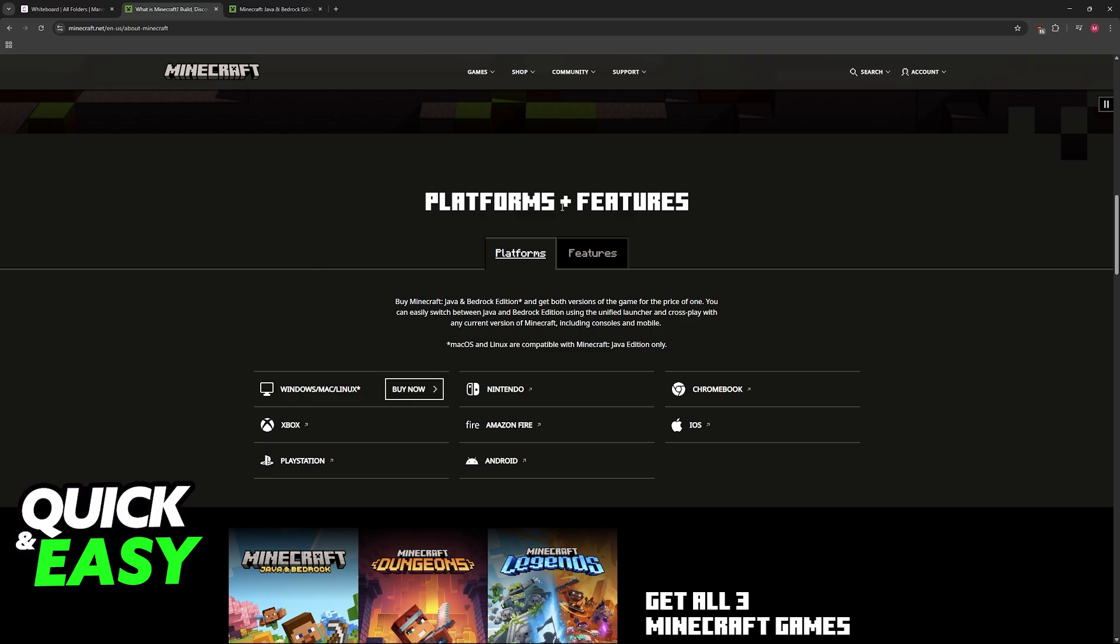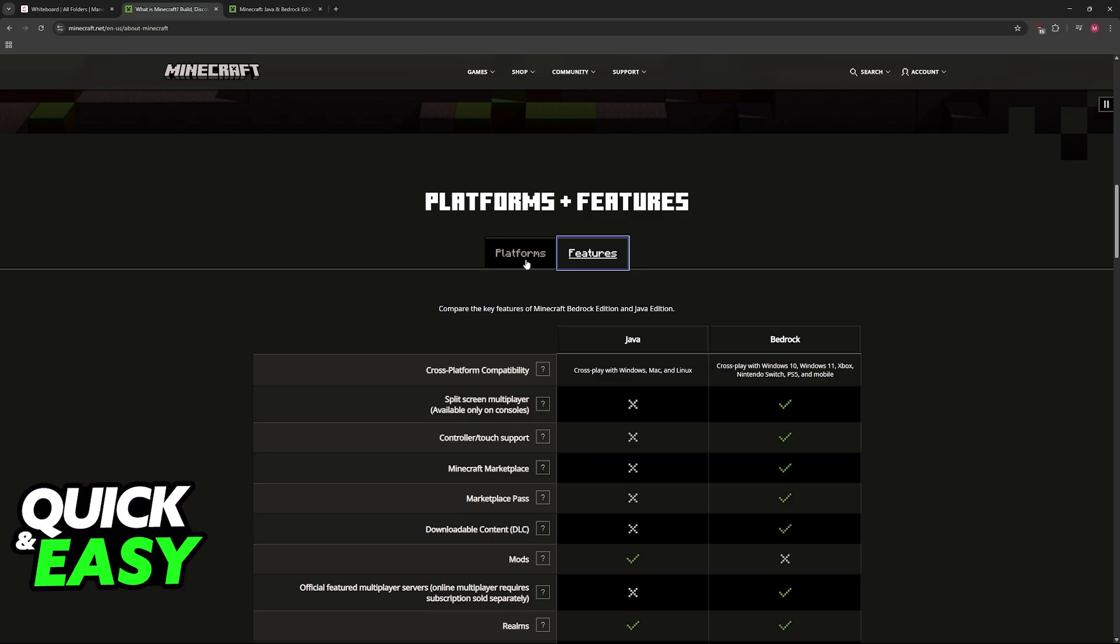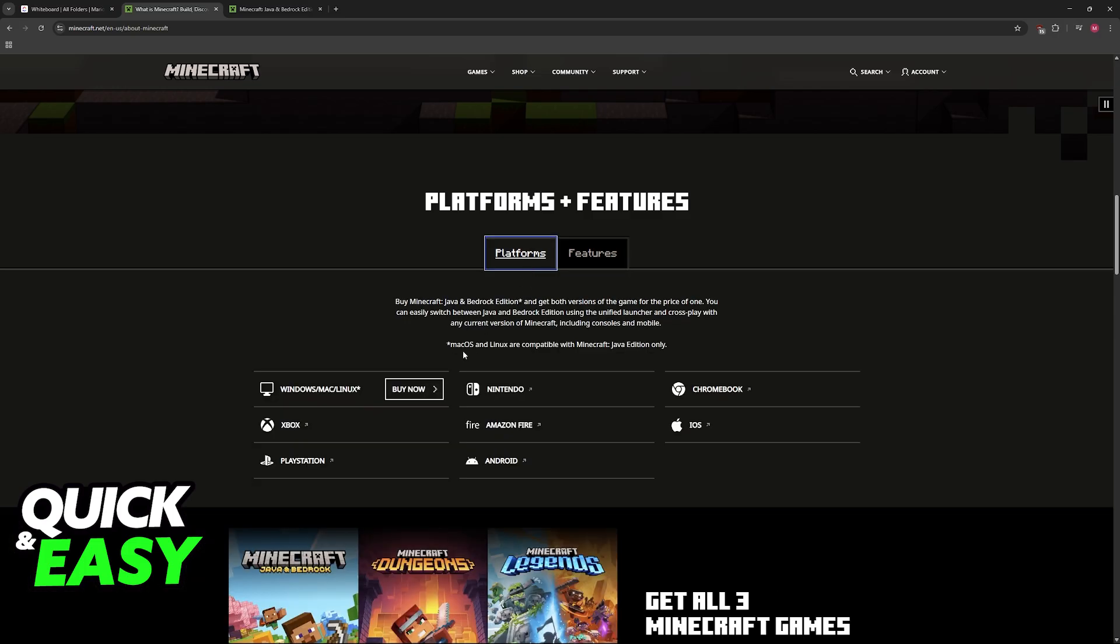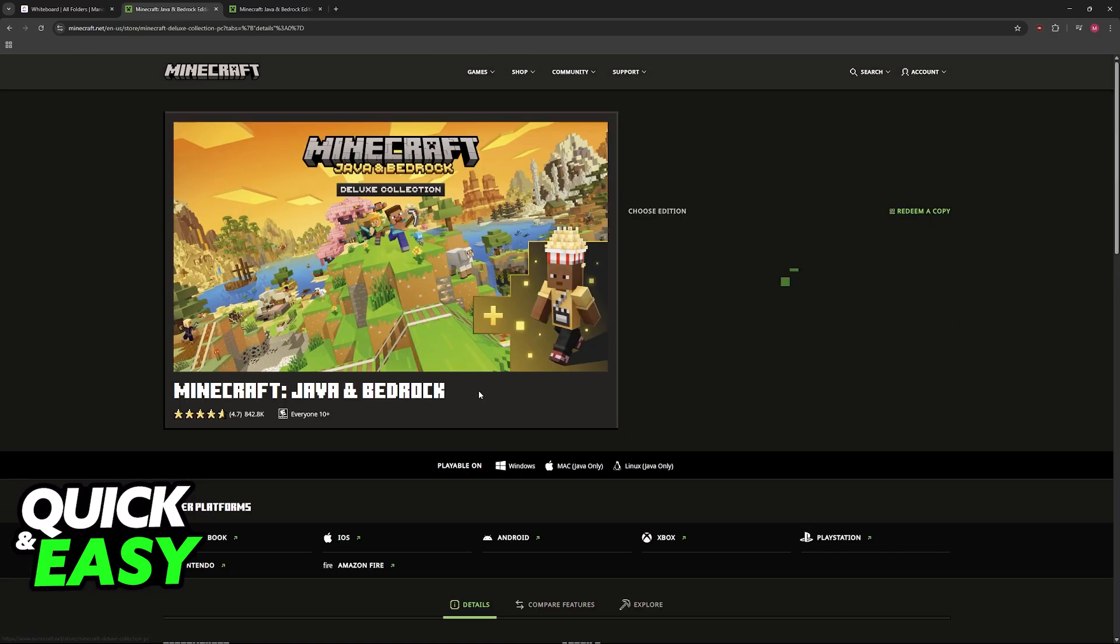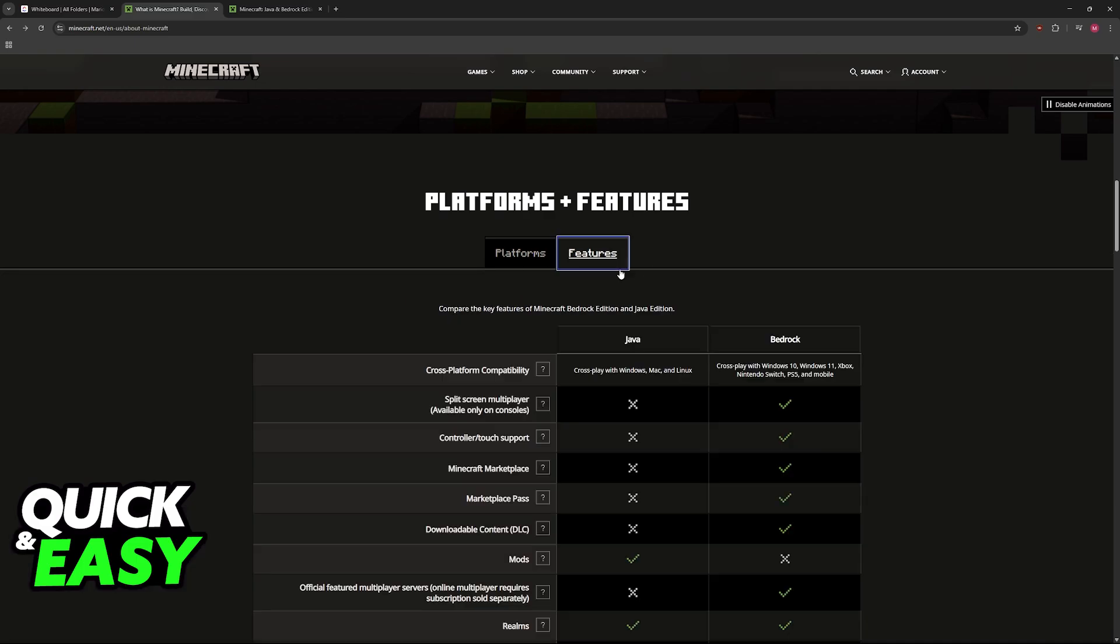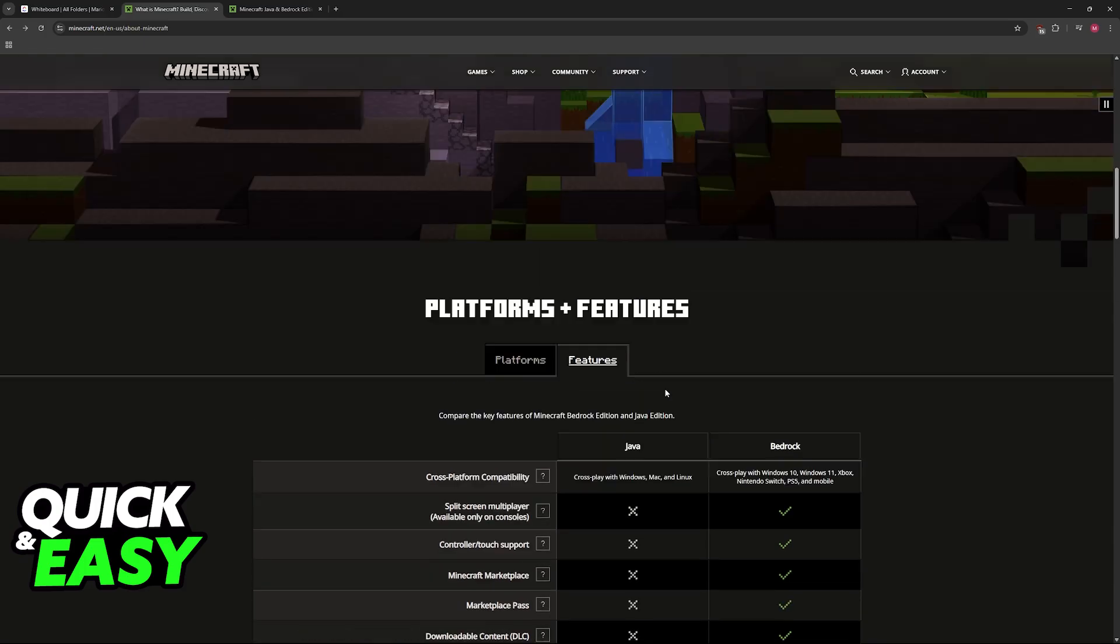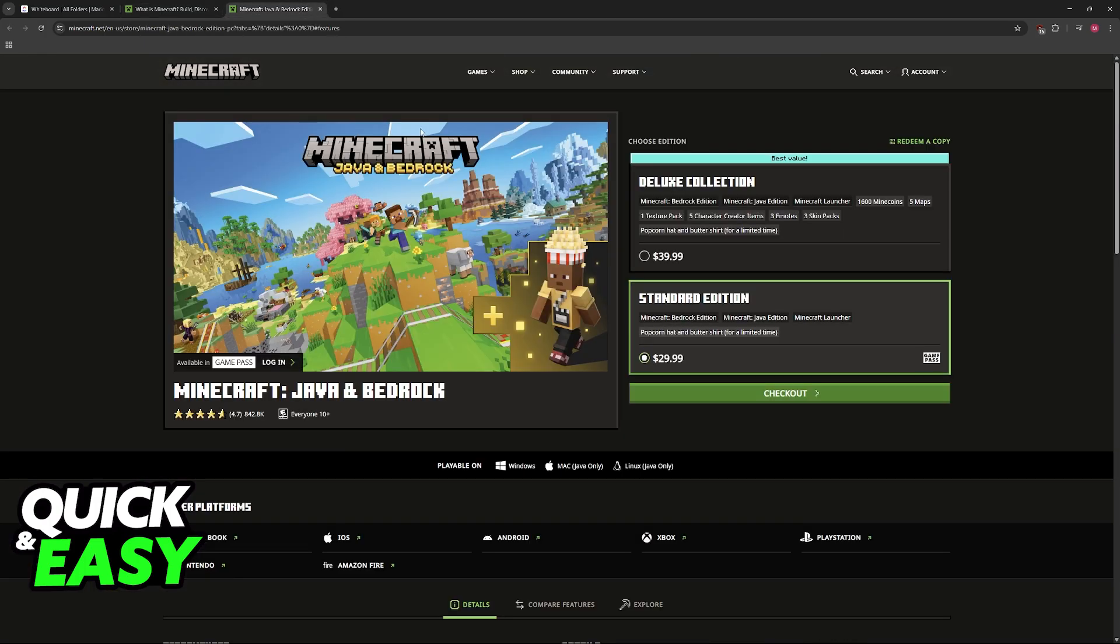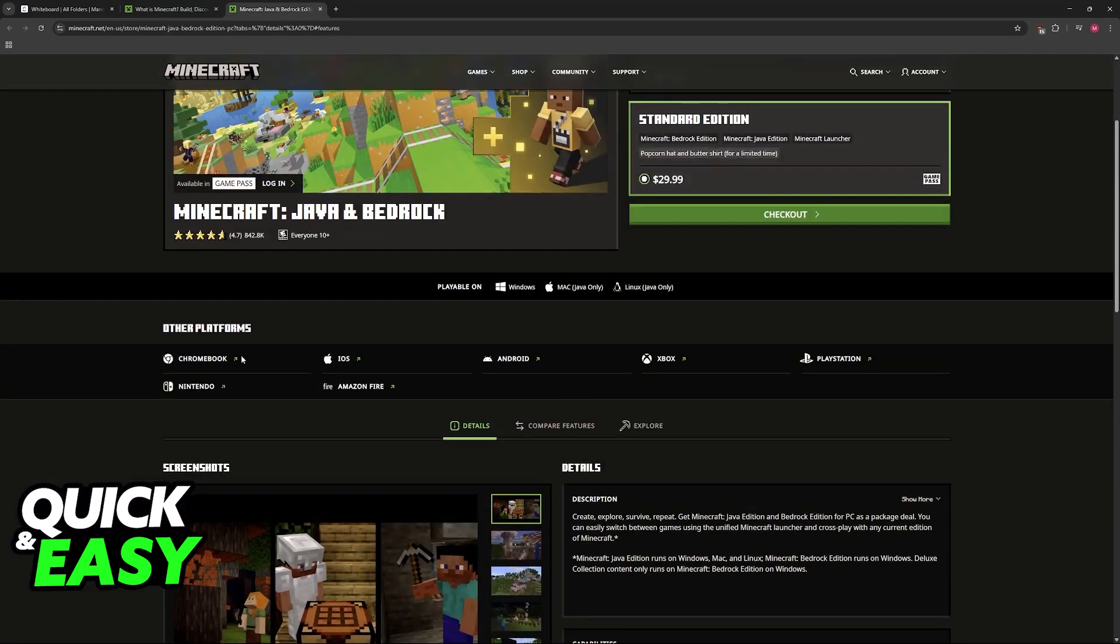If you try to go over to the official Minecraft website and browse through all of the options, you will notice that when you click to buy Minecraft or browse through the features, they don't specify which versions of Windows it works on. They only talk about cross-play in that aspect, so they say cross-play with Windows 10, Windows 11, but when it comes to actually playing it, they won't mention a specific version of Windows, they will just say playable on Windows.